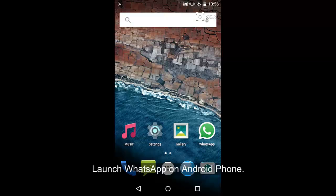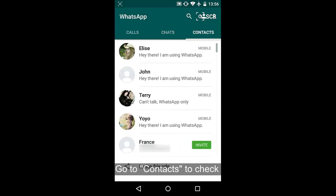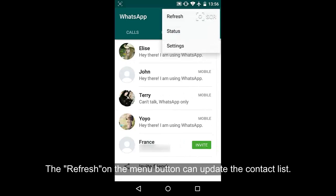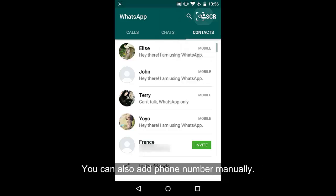The most important first step is to launch WhatsApp on the cell phone. Go to contacts to check whether the person is in the list. The refresh option on the menu button can update the contact list.